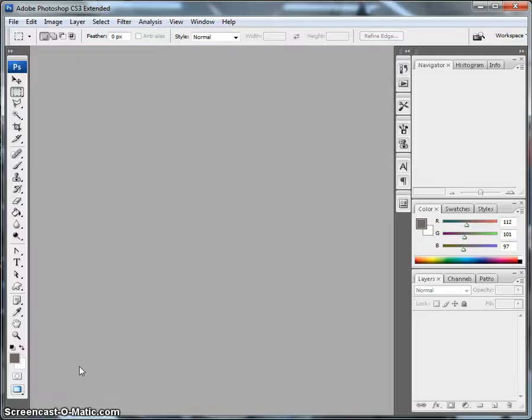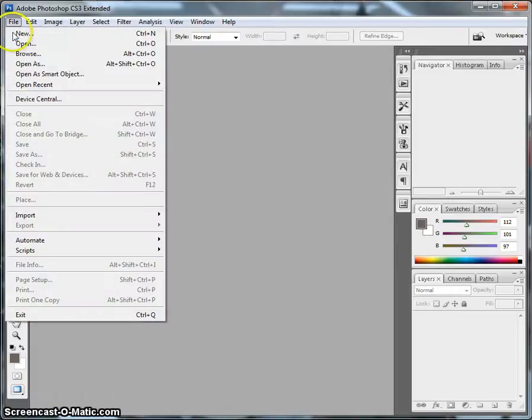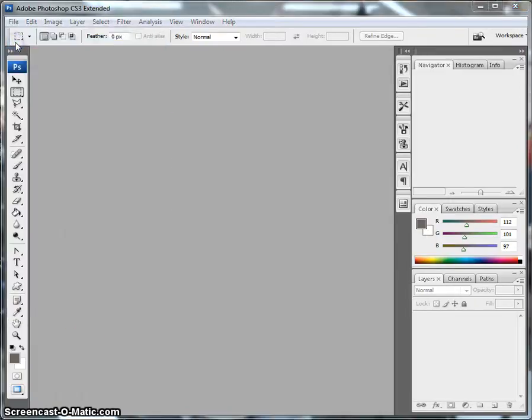So first thing you can do is open up Photoshop. That's pretty simple. Go to the start menu, Programs, Adobe. If you need help with that, let me know. Once it's open, you're going to go to File, you're going to Open.